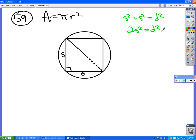Now, how do I find the diameter from that? It's being squared right now, so before I divide by two I'm going to have to square root. If I square root the diameter squared, I get the diameter. Square root of two I'll leave as the square root of two, and the square root of S squared is S. So the diameter of that circle is equal to the square root of two times S.